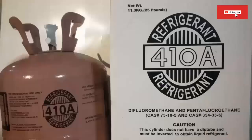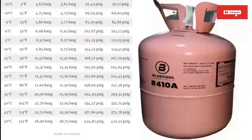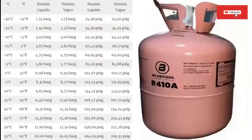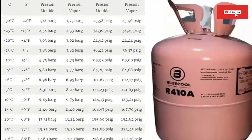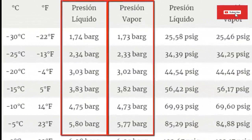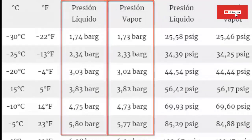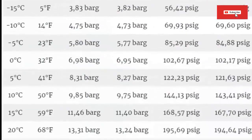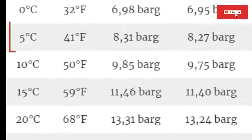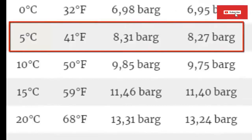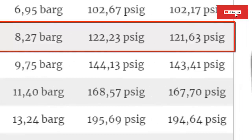On the screen we have the pressure-temperature table of refrigerant gas R410A. Although the table shows two pressures — one for dew and the other for vapor — since the glide of this gas is very low, the difference between both pressure values is negligible. In this case, we are going to work with the vapor pressure. For an evaporator temperature of 5°C (41°F), typical of an air conditioner, the gauge pressure at this point is required to be 8.27 bar (121.63 psi).